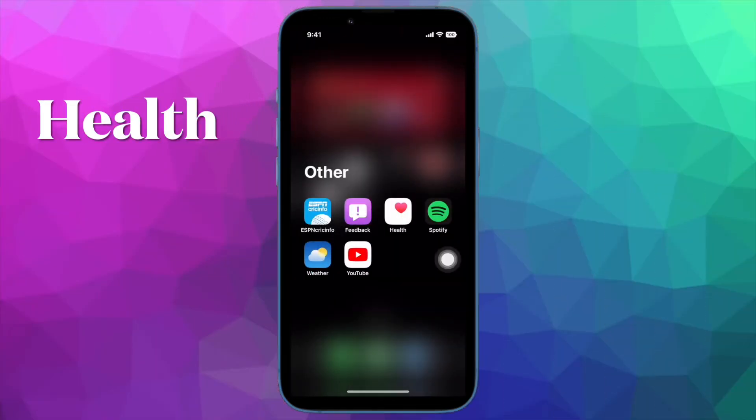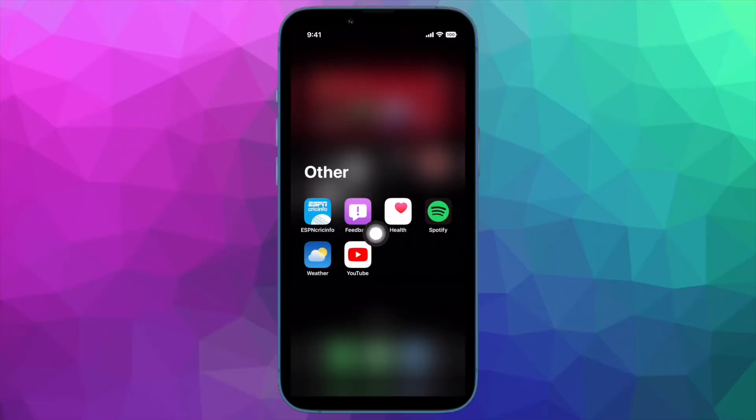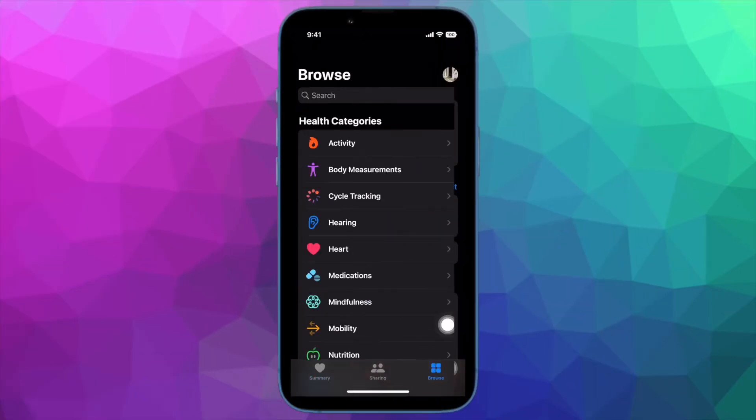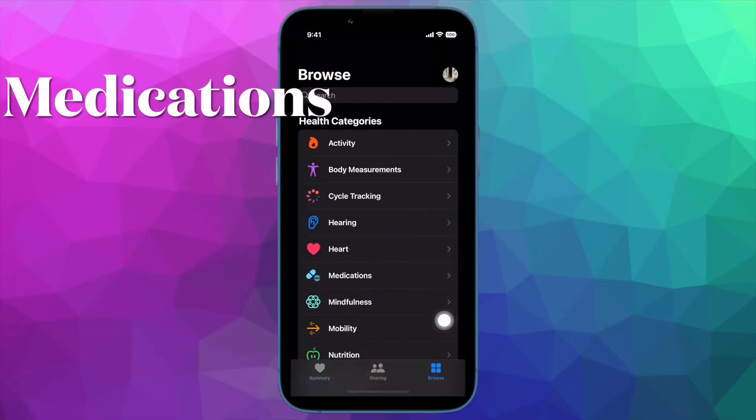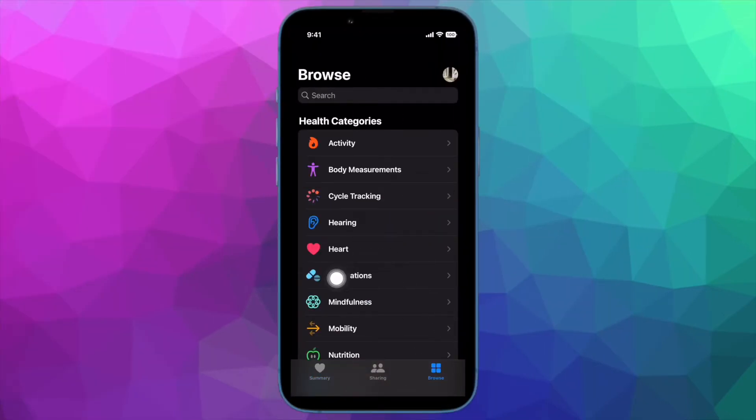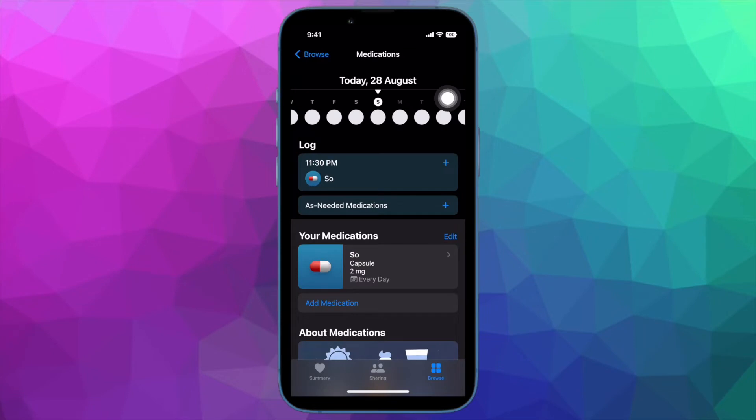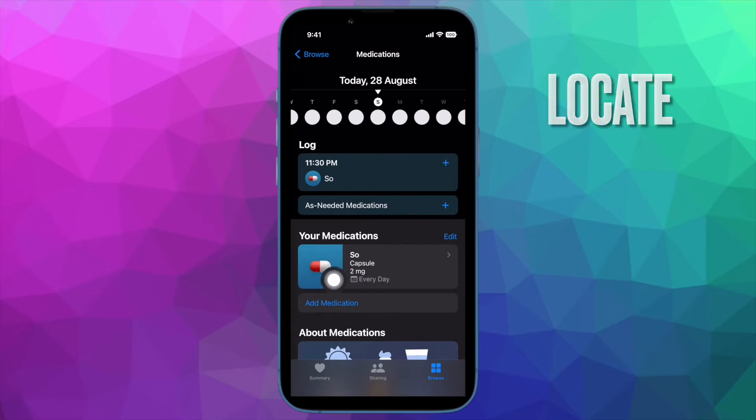First and foremost, you have to open the Health app on your iPhone running iOS 16 or later. Then select the Browse section and then select Medications, or type medications into the Health app search bar and select it from the results.